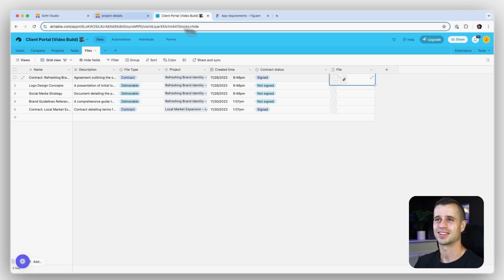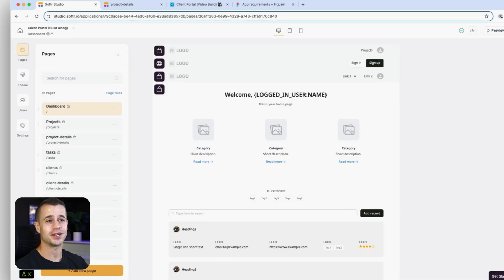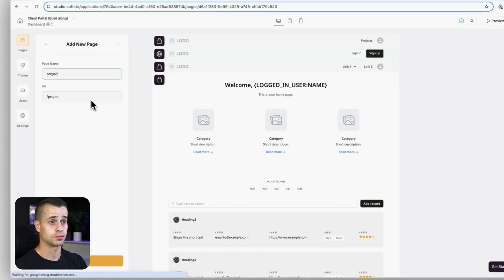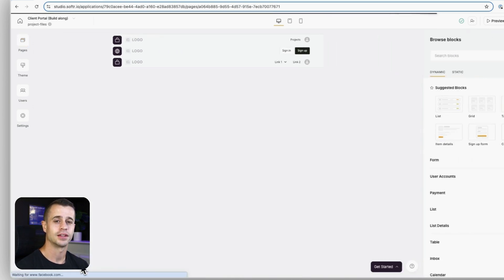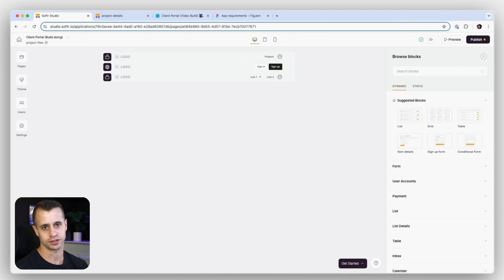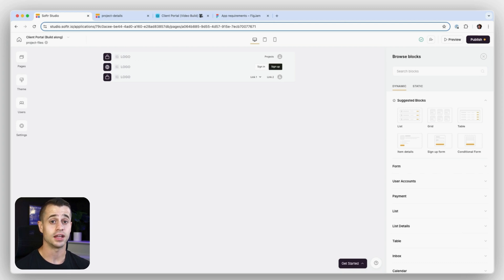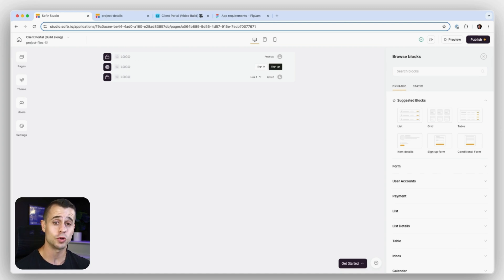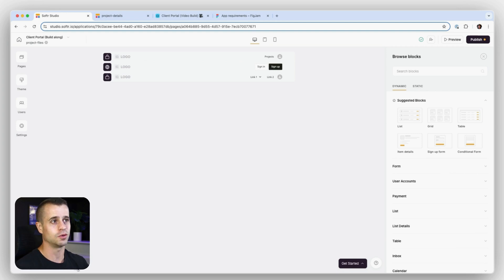Let's go up to our pages, add a new page called Project Files, and save. We have a blank canvas, and there is a secret we need to do here: we need to add a list details block to this page, because as soon as we do, Softr recognizes this as a project detail page that it can send information back and forth with via the record ID. We'll need this to link this page to a project detail page.